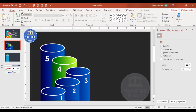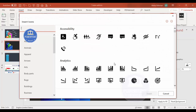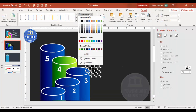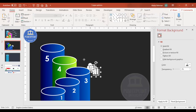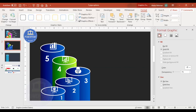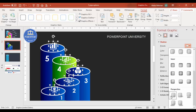Go to Insert > Icons and choose five random icons. Insert them and set the graphic fill to white. Add the icons one by one according to your requirement. Then select an icon, go to Effects > Shadows, scroll down to Perspective, and apply a shadow effect.